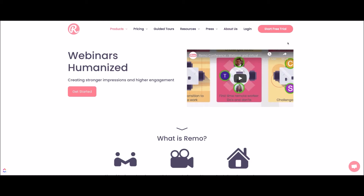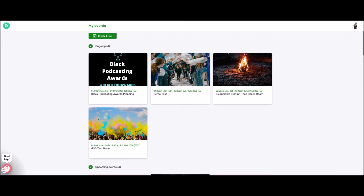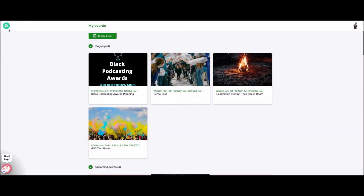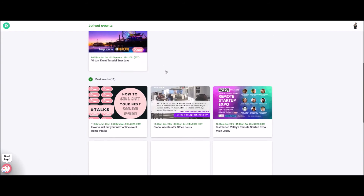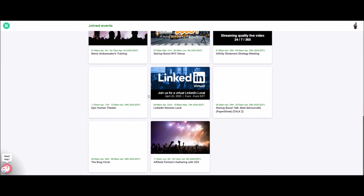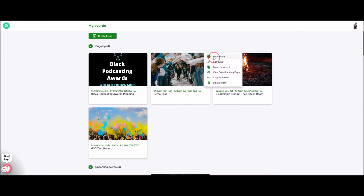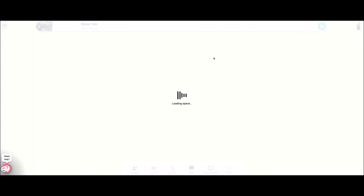So how does it work? You create an account. I'm going to log into my account so you can see what that looks like. Here's a behind-the-scenes look at my Remo. I have a branded account. You can have multiple events — they're not all happening at once, there's not people in all those rooms. You can click to go into the events you've joined, see ongoing and one-time events, as well as past events you've participated in.